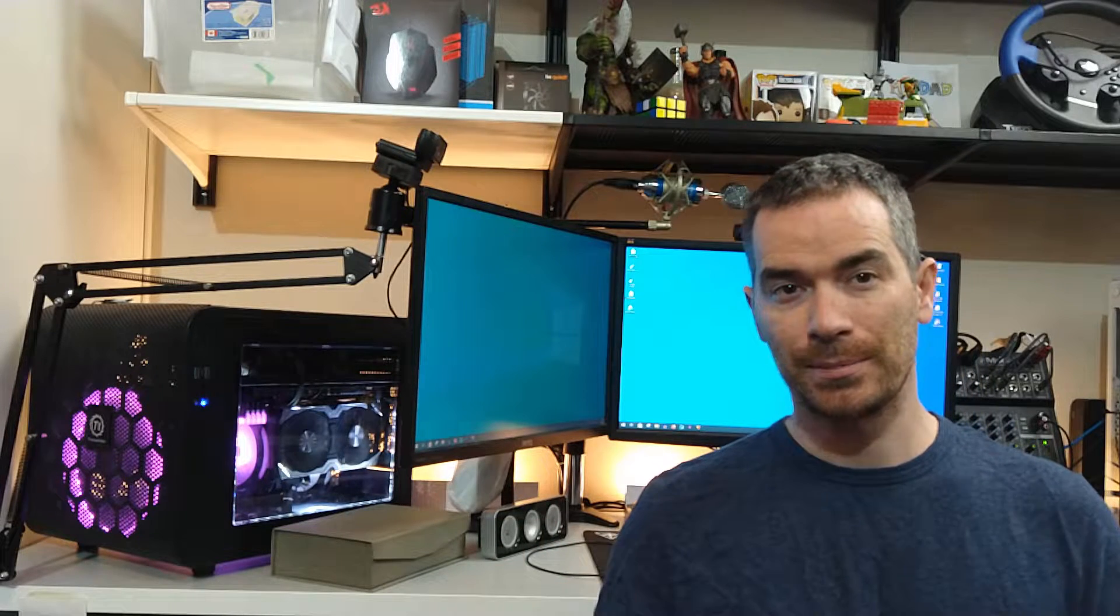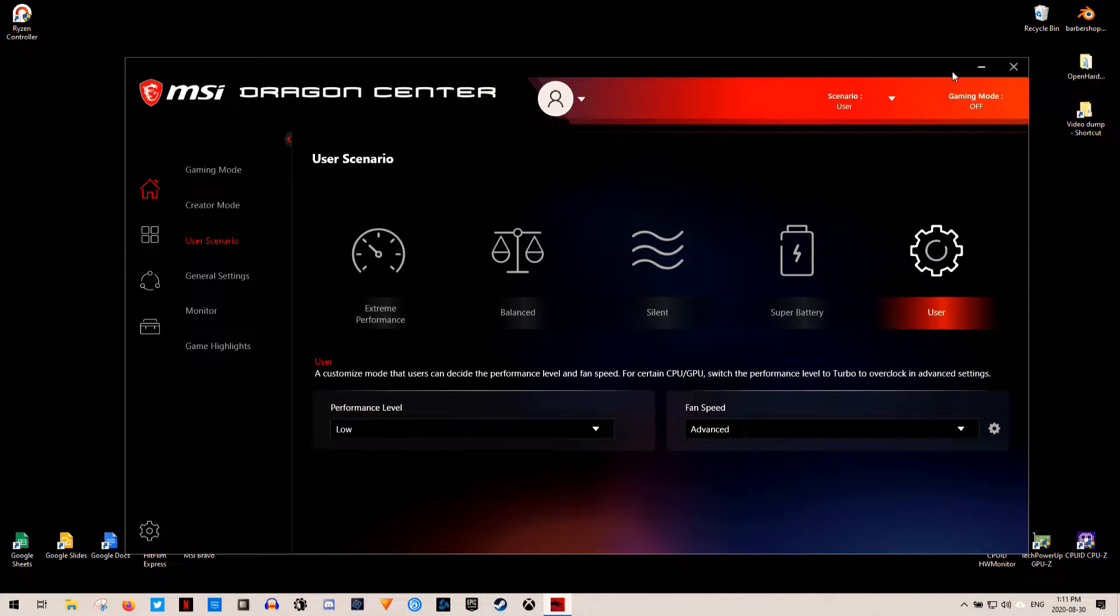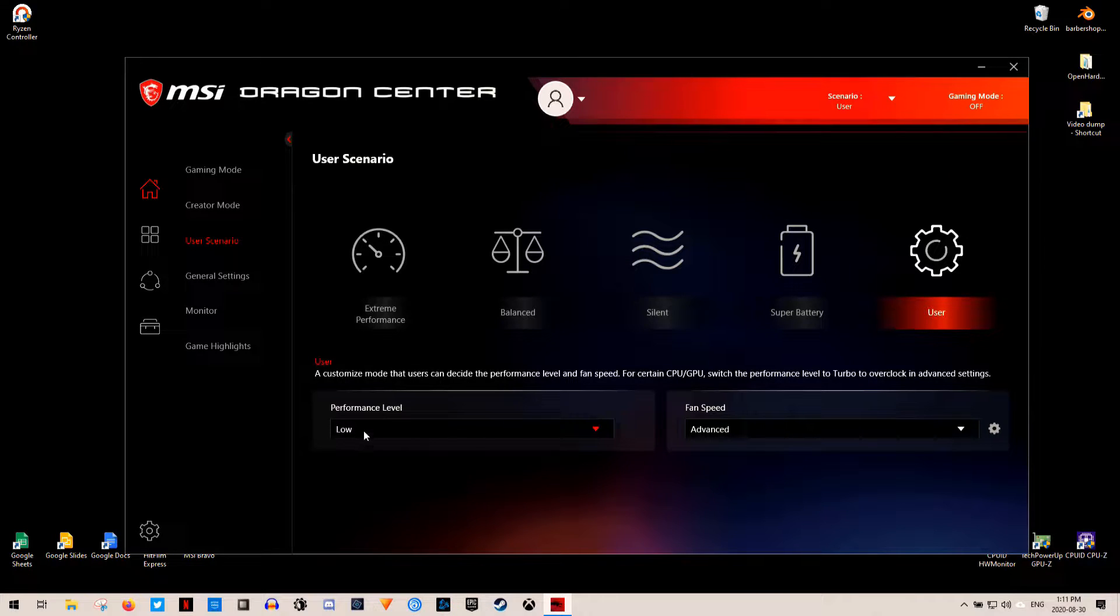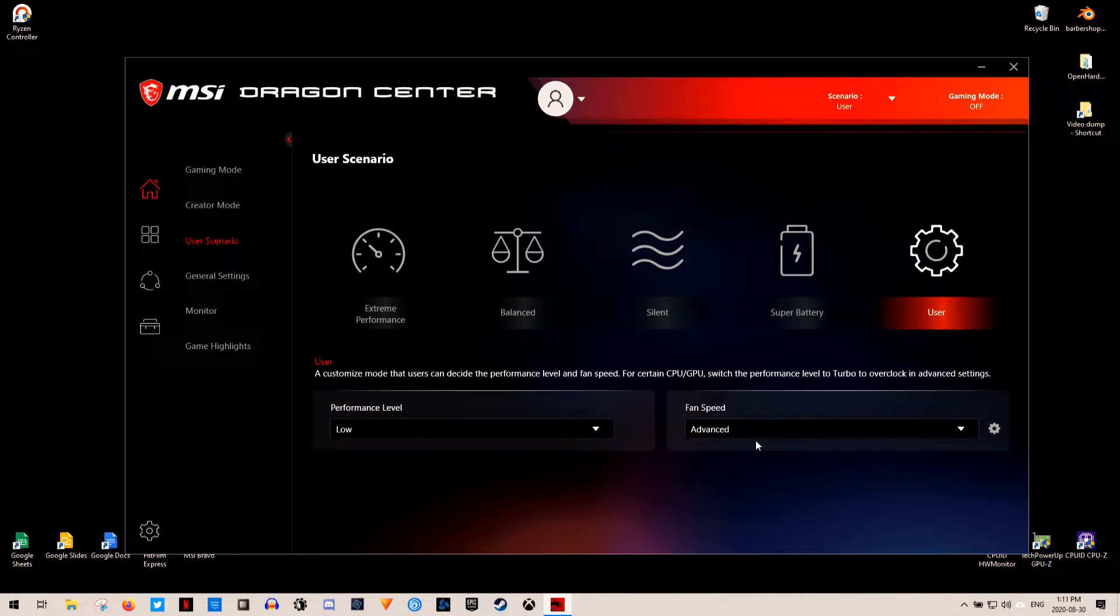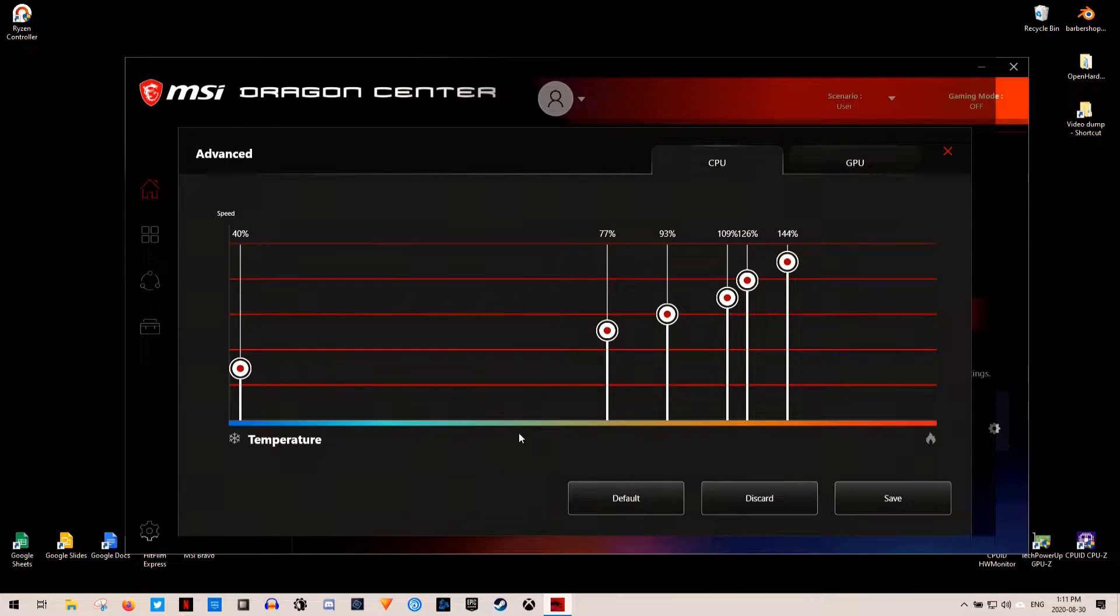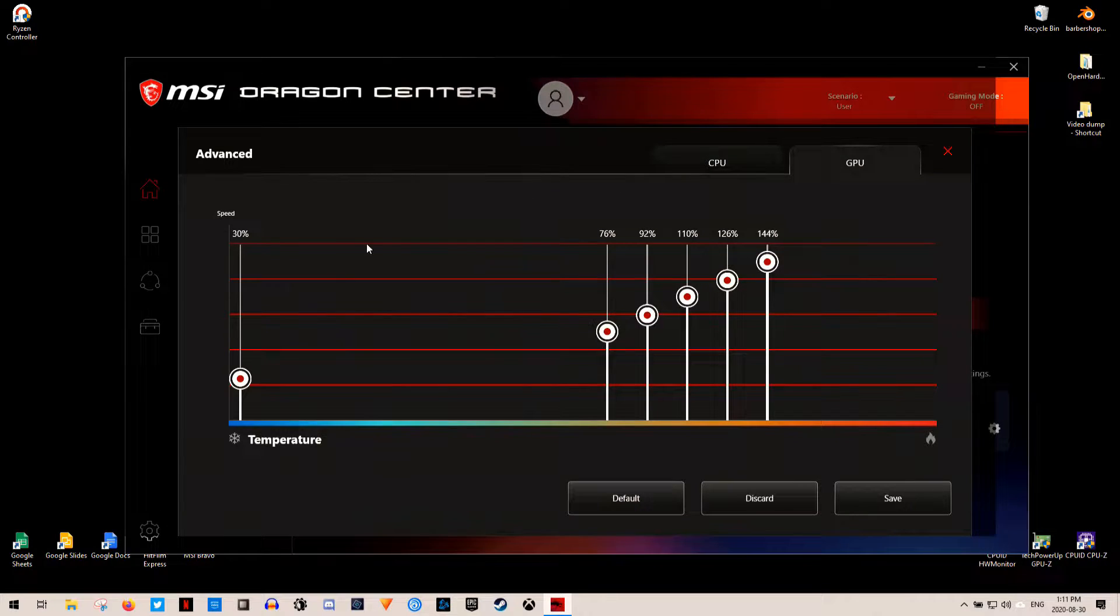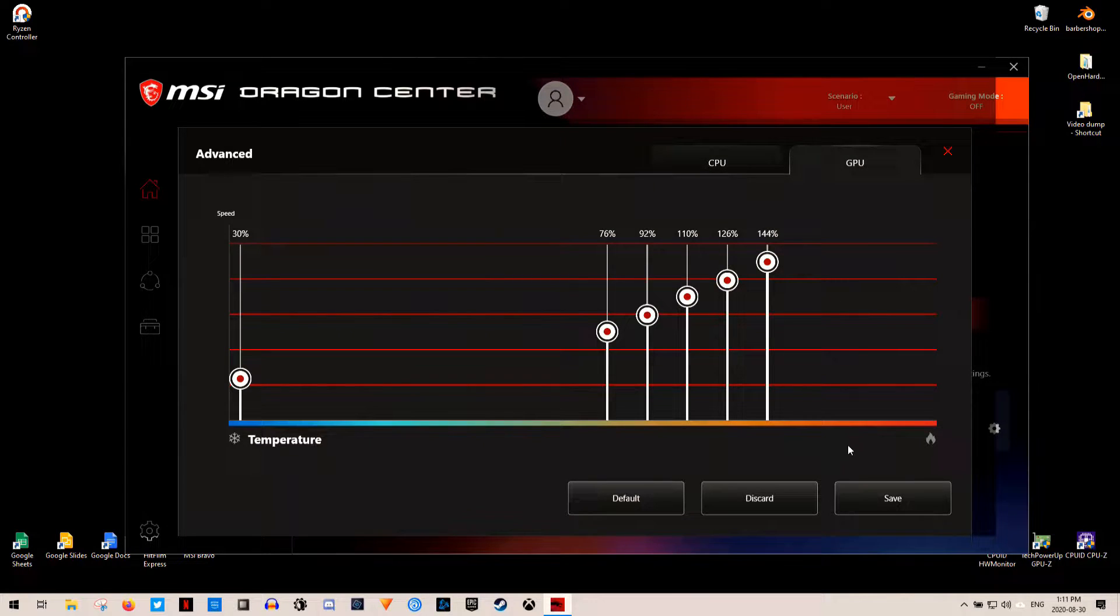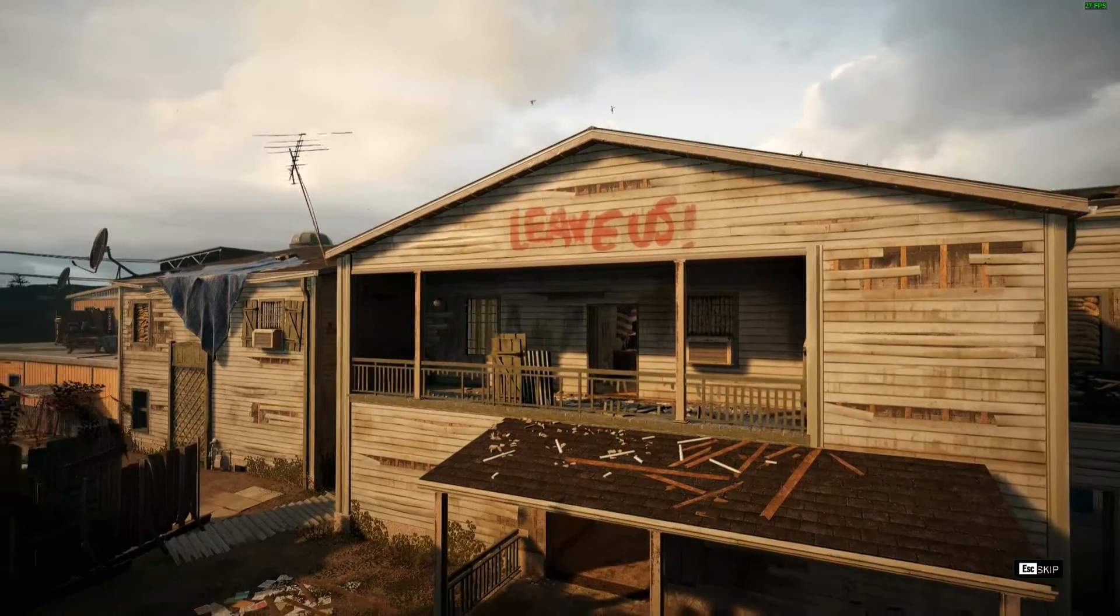So I decided to run some games to make sure everything was running properly without changing any of my settings. And those settings being game mode was turned off, and under user scenario, under user, I had the performance level set to low, and the fan speed set to advanced, with the CPU and GPU both having their own custom fan curves. The game I picked was Rainbow Six Siege, mainly because it is a high FPS game, and just a quick recap in my previous testing, I was getting about 160 FPS with these settings in Rainbow Six Siege at medium.